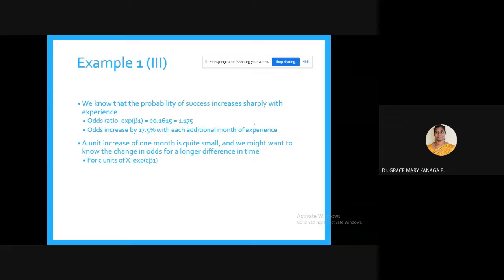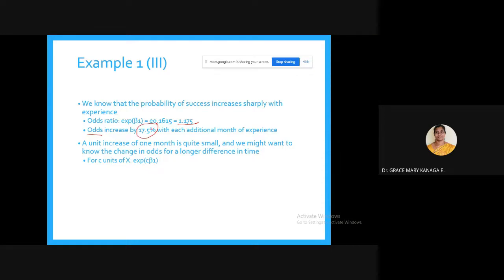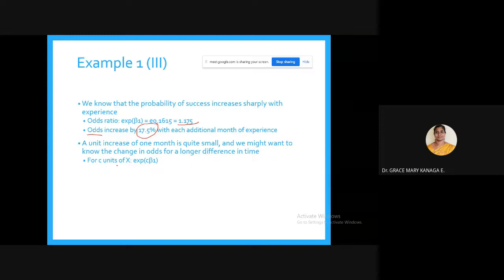The odds ratio: the exponent of beta-1 = e^0.1615 = 1.175, meaning the odds increase by 17.5% with each additional month of experience. A unit increase of one month is small; for c units of x the change in odds is e^(c * beta-1).